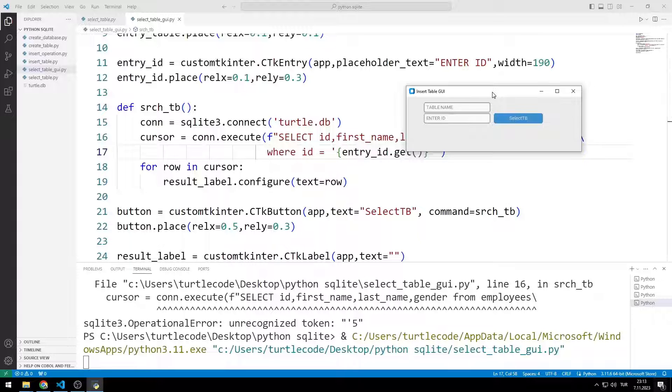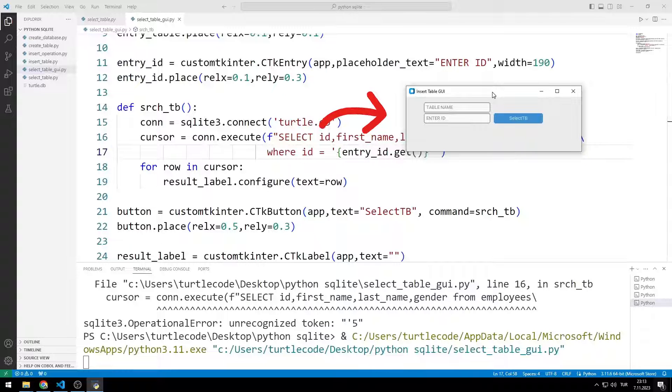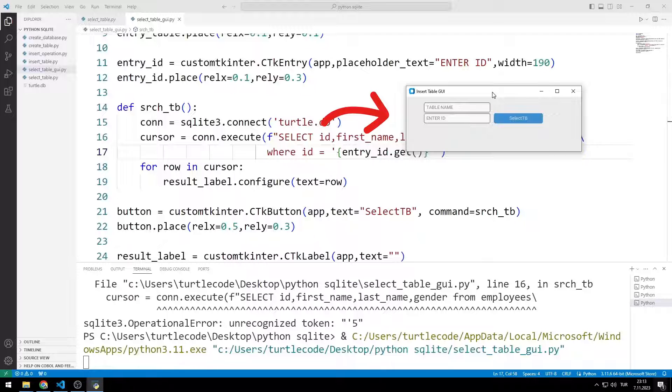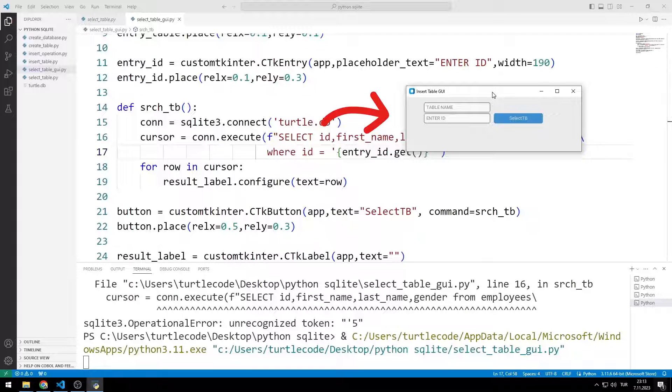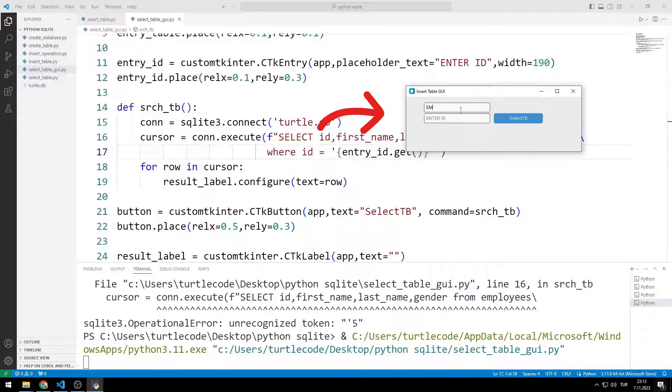We will remake the project with you. I would like to briefly introduce you to the application we will be making. There are two entries and a button object. We write the table name in the first entry object.